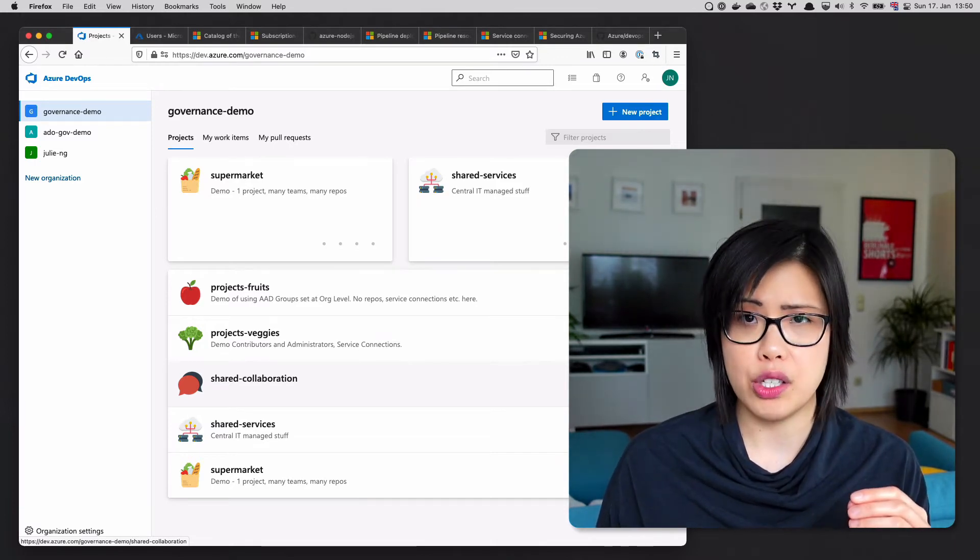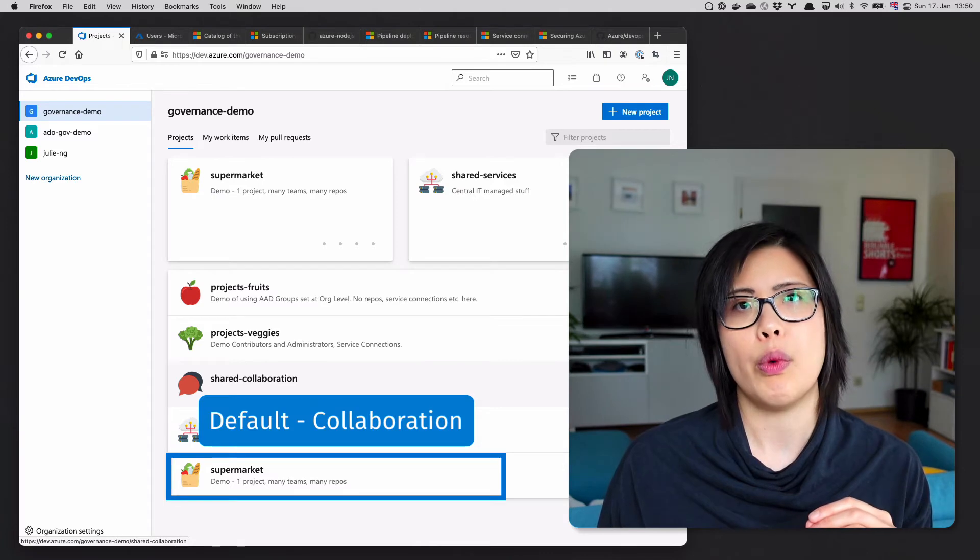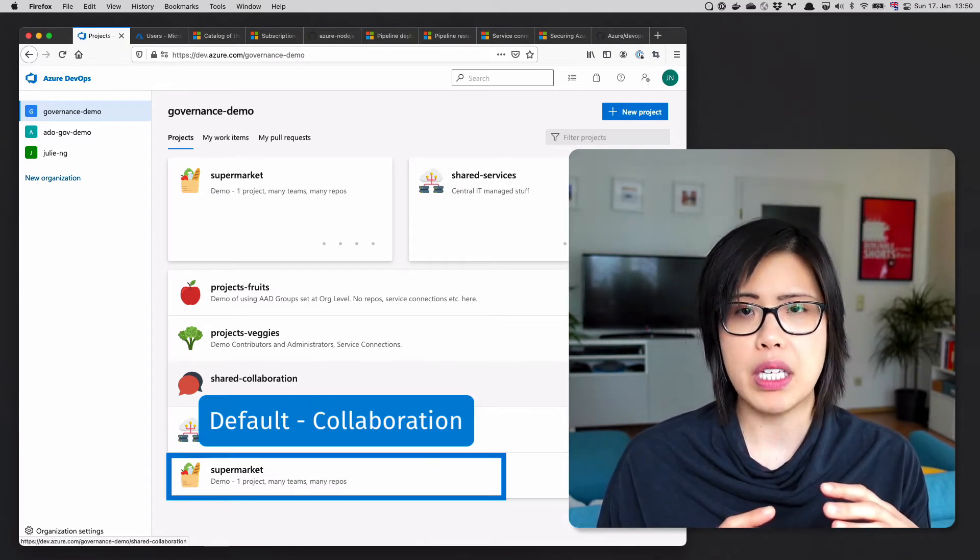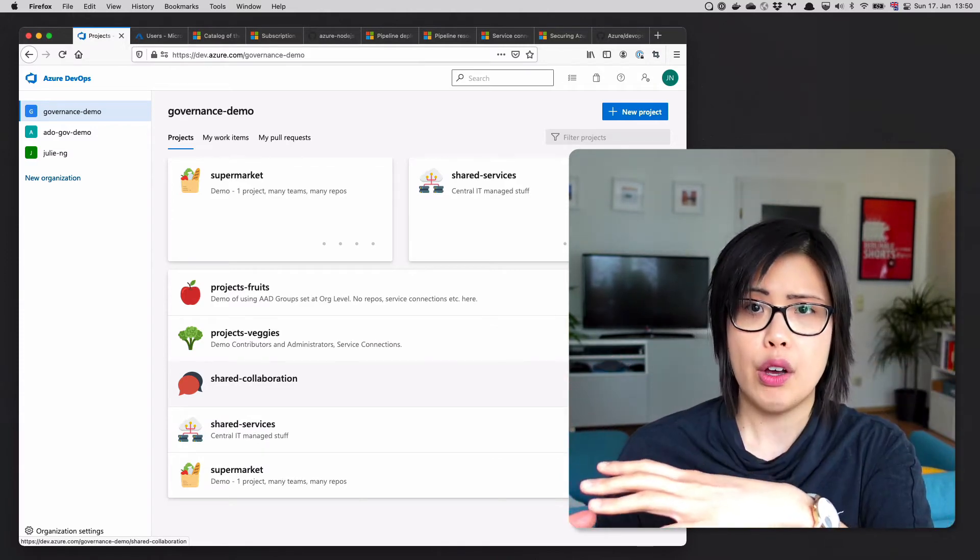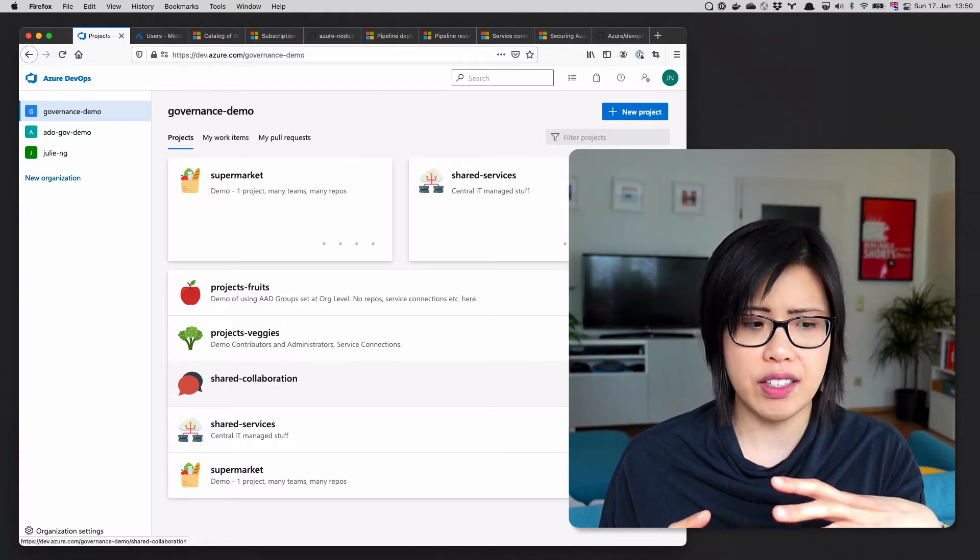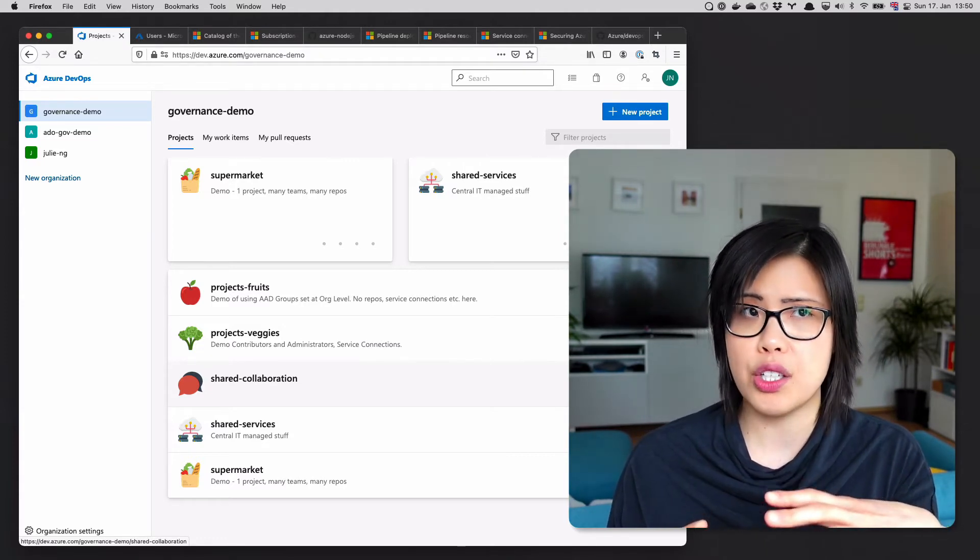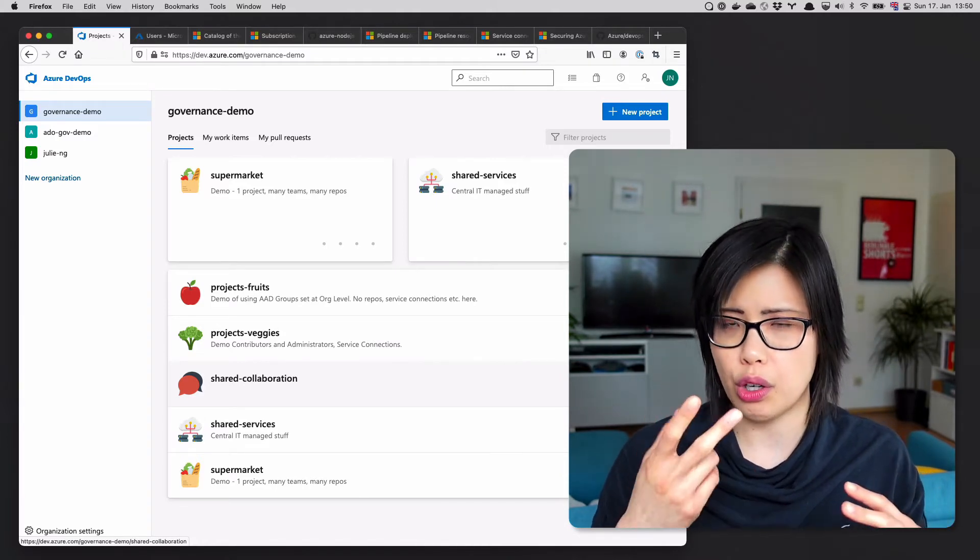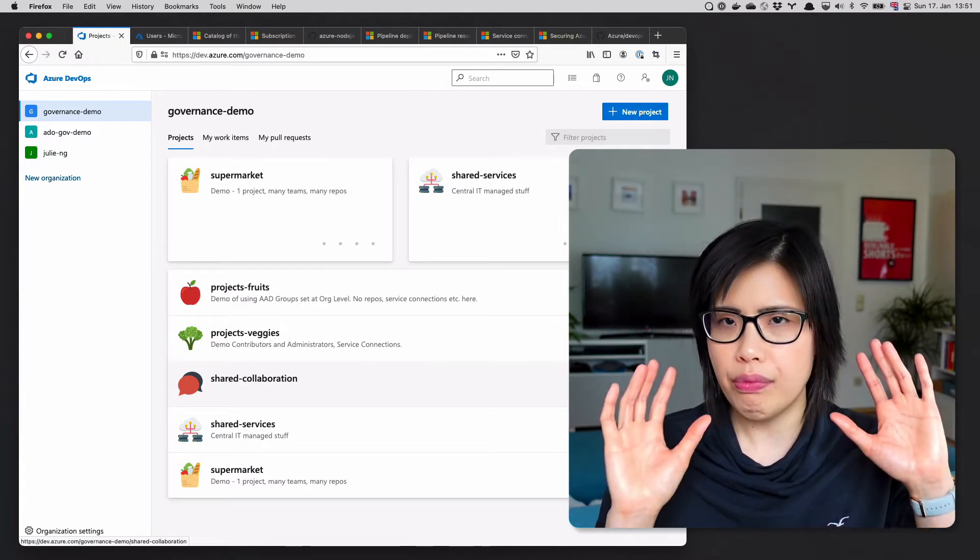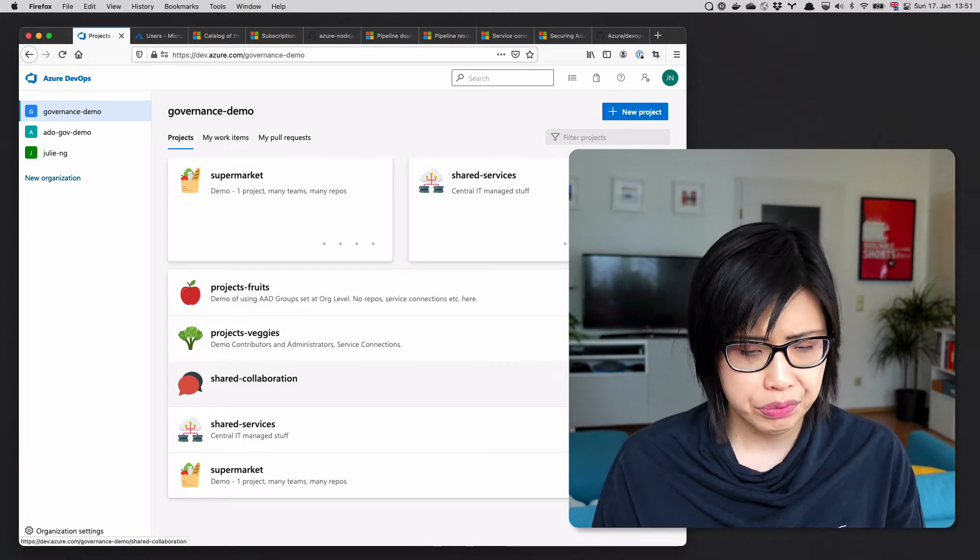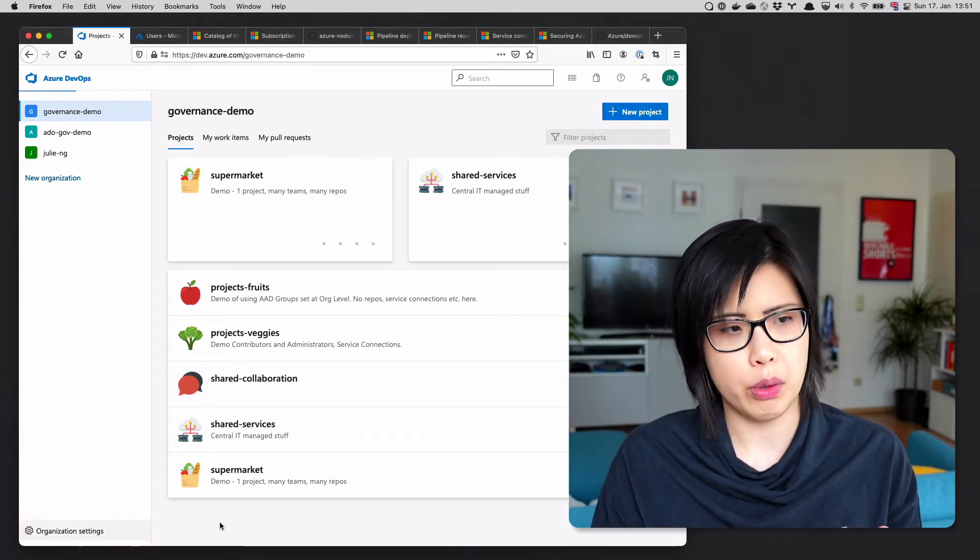What many organizations then try to do is a supermarket model. When you have the supermarket model by default collaboration, that means that you have to apply permissions to lock everything down for those individual teams. And that is a bit more tricky because the decisions that you make upfront, some of them are harder to sort of reverse than others. So very brief intro to my governance demo. Let's get started with tip number one.